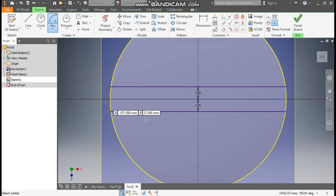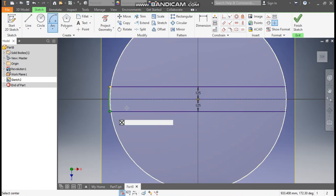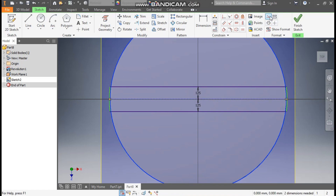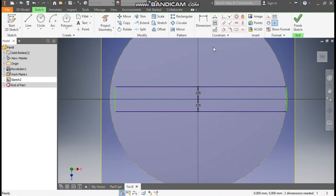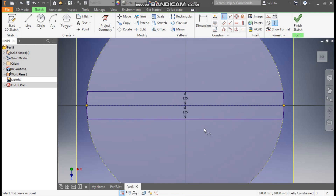Go to Arc command, take Center Point Arc, select this center point, select this point, and select this point. Select this outer circle and make it construction. Go to Coincident, select this point and select this circle. Similarly select this green point and select the circle. Now this is fully constrained.